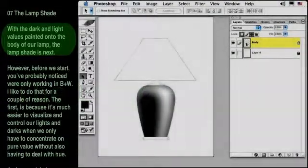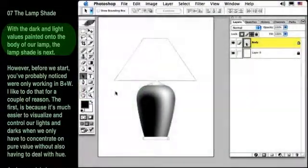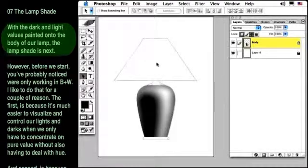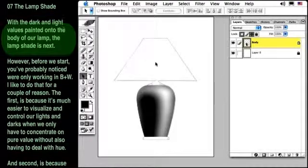With the dark and light values painted on the body of our lamp, the lamp shade is next. However, before we start,